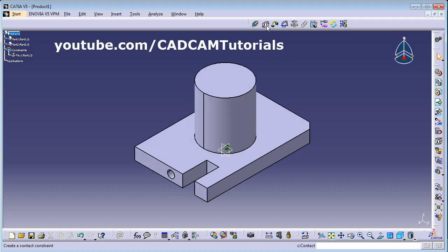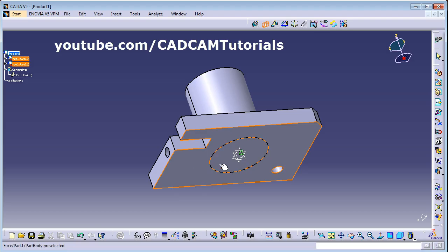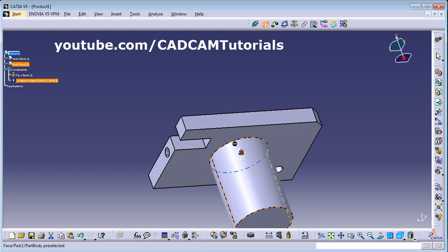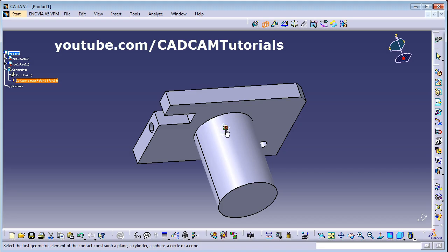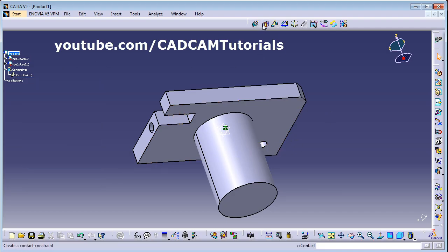Next is the Contact Constraint. In contact constraint, surfaces will remain opposite to each other. Suppose I want to make contact between this surface and this surface — click Update. So in contact, the surfaces stay opposite. If you need components facing opposite each other, use the contact constraint. We'll just delete it after demonstrating.